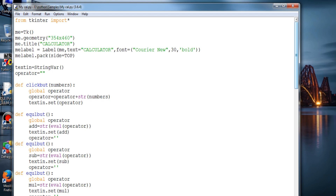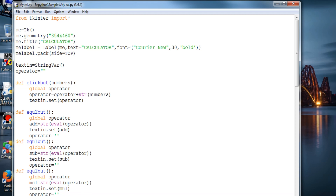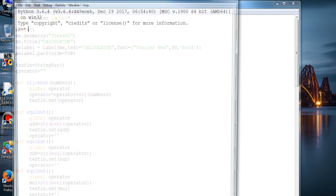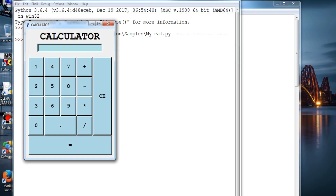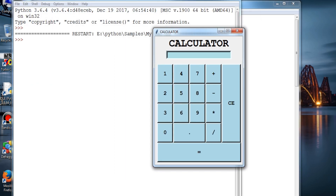What is up guys and welcome to another GUI with Tkinter series. In this video we'll be seeing how to create a GUI calculator using Tkinter and Python. This is the code for it — let me show you the output first.